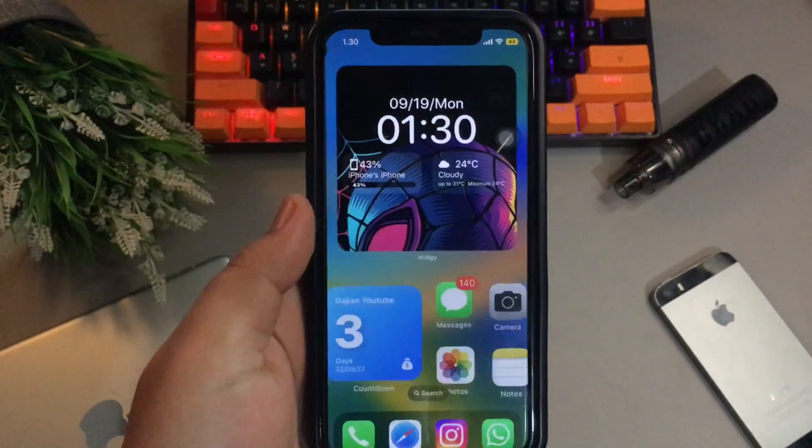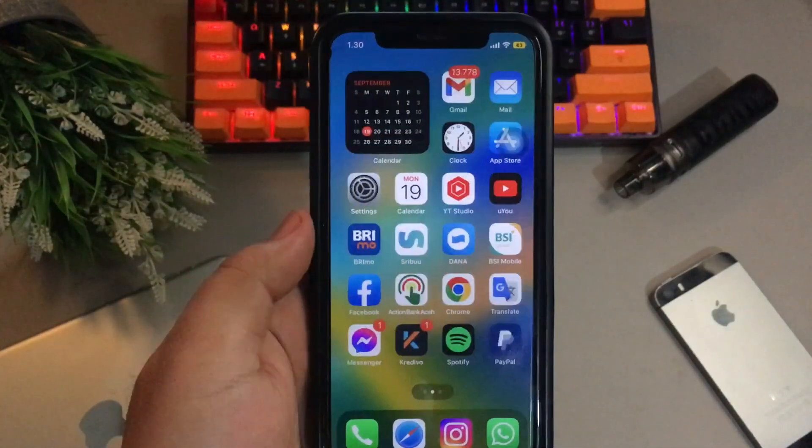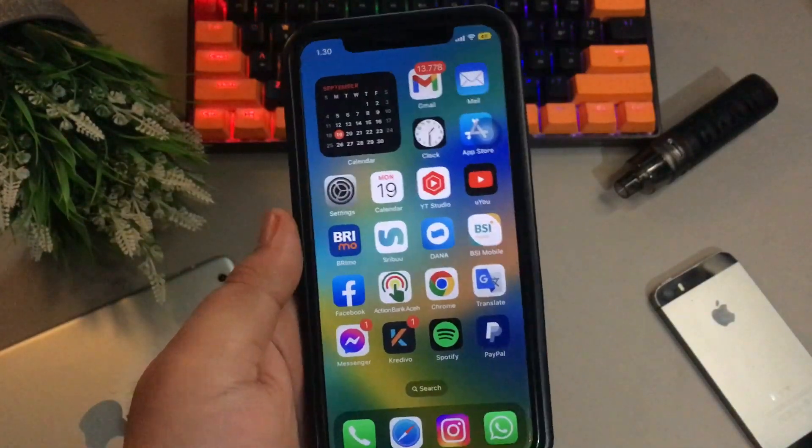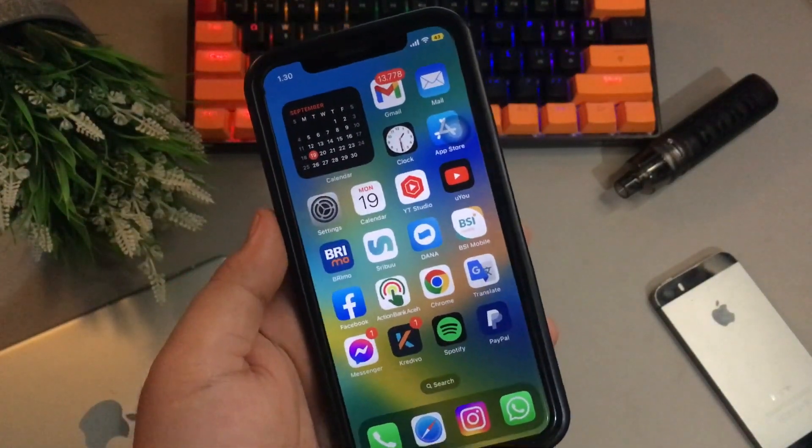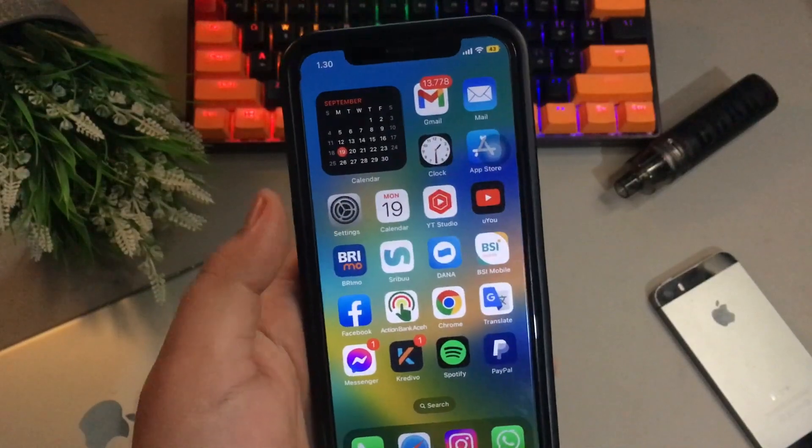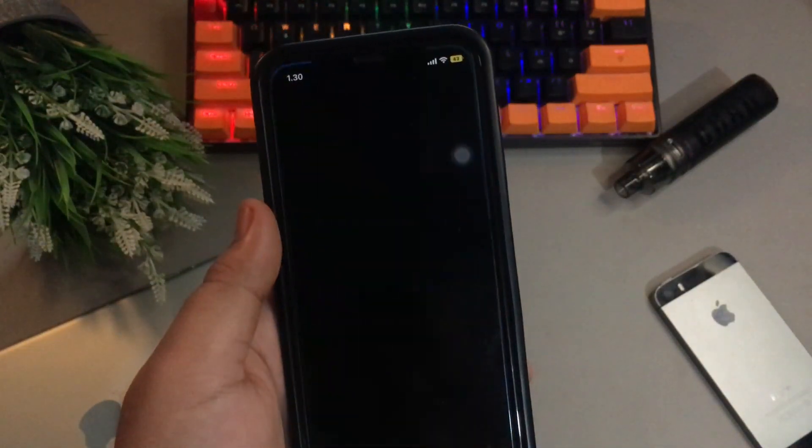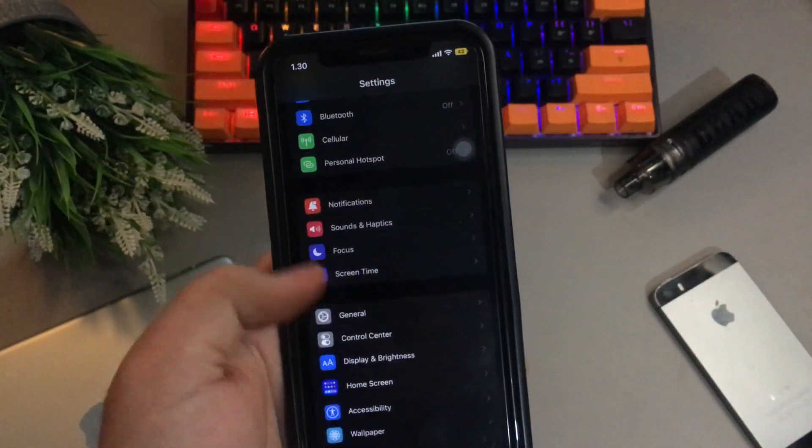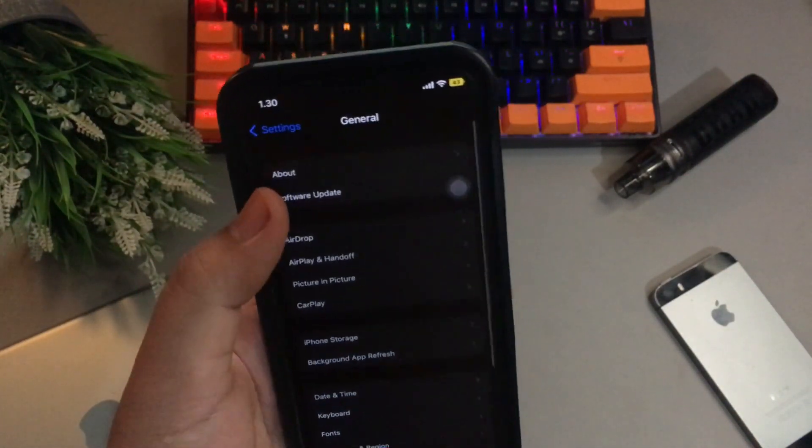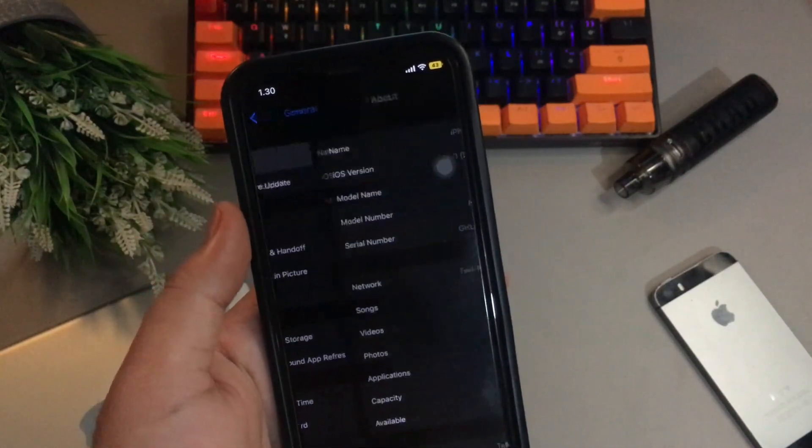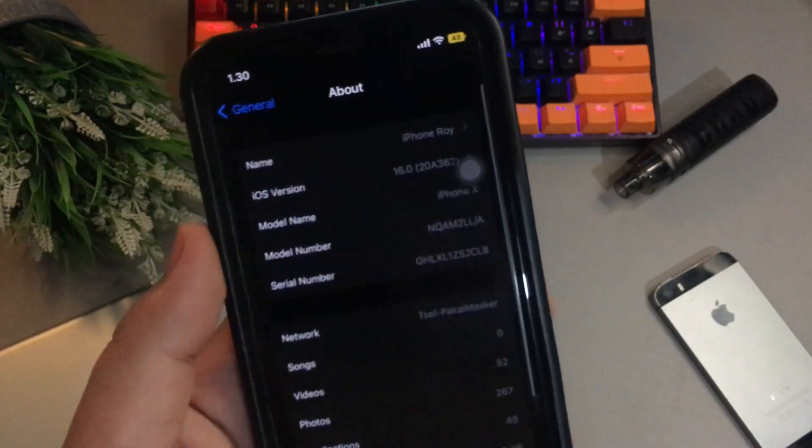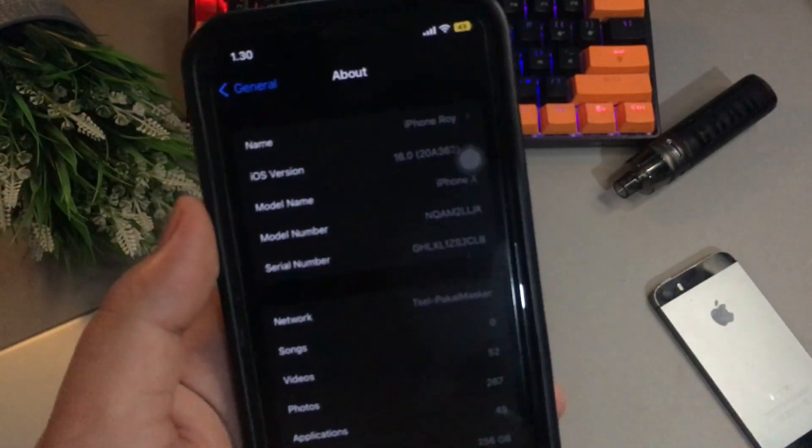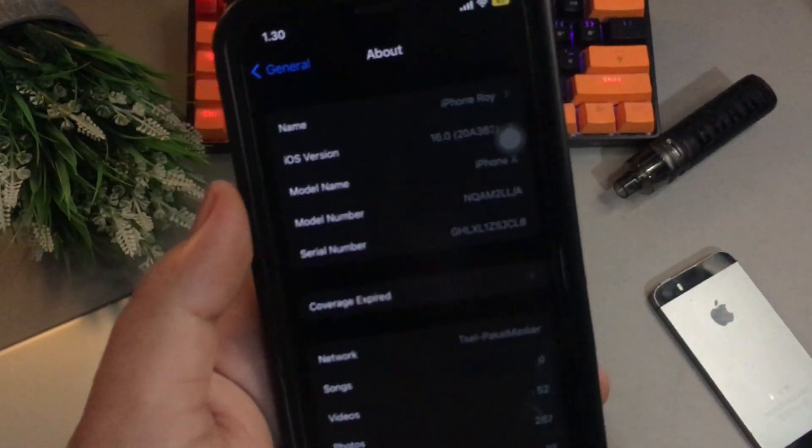Upgrading an iPhone to the beta version of iOS 16 does give an early look at all the new features of Apple's latest update to its iPhone operating system. But this also comes with bugs and performance issues that occur with any beta software.